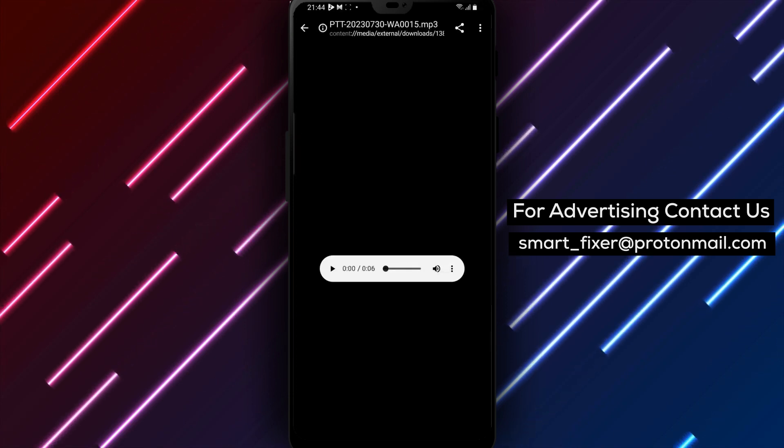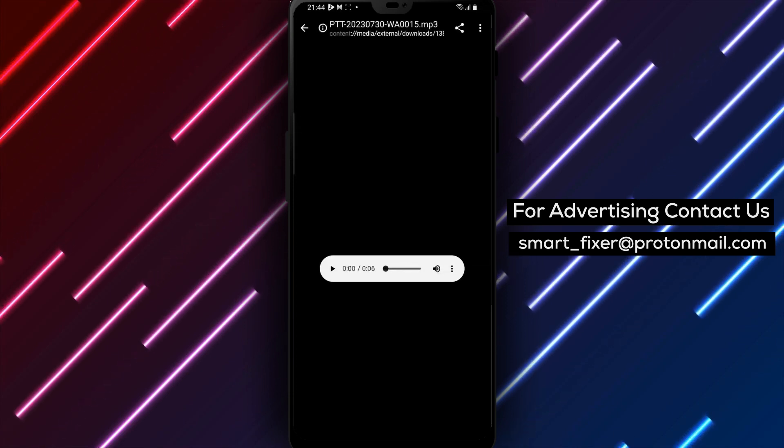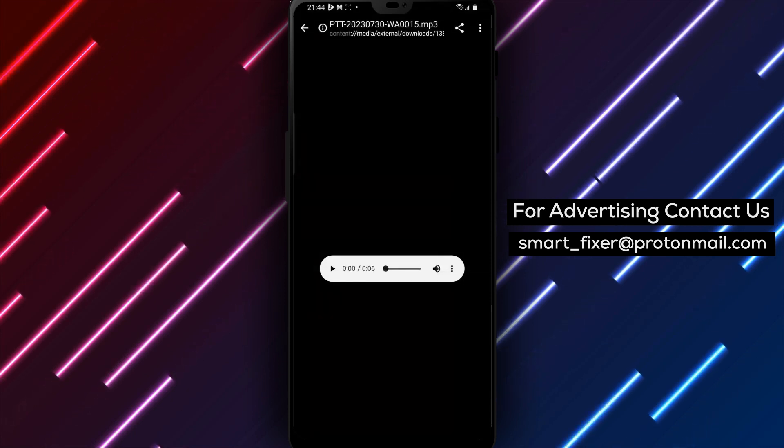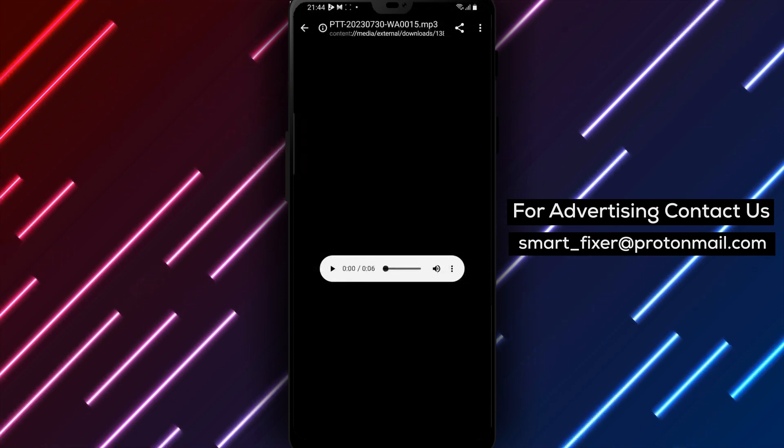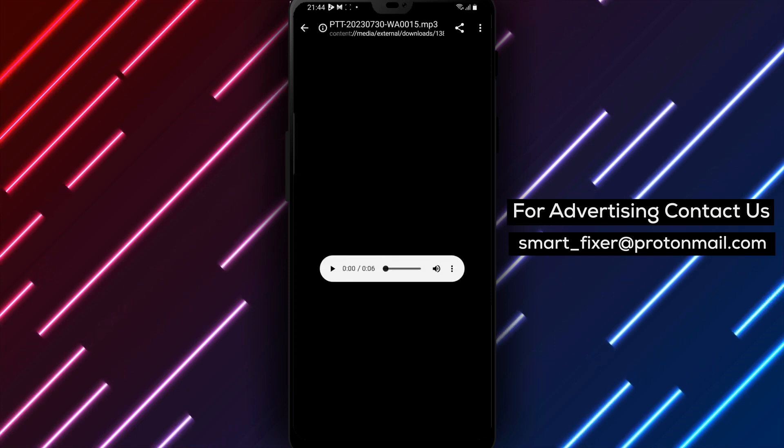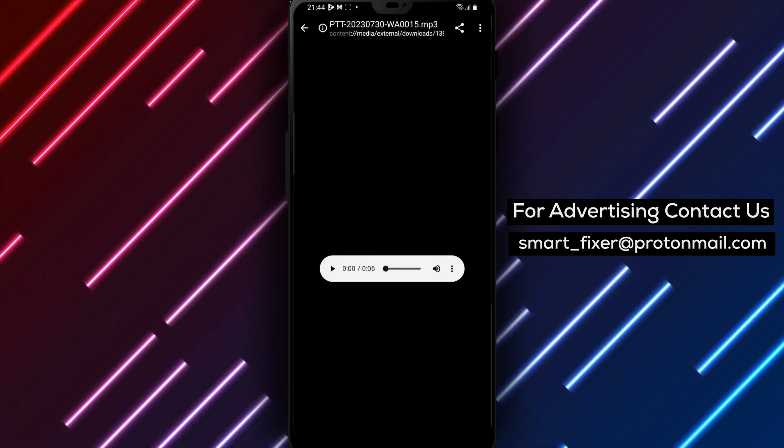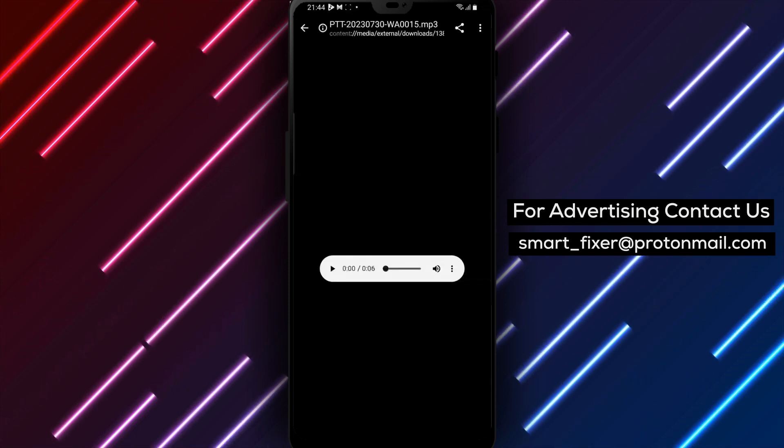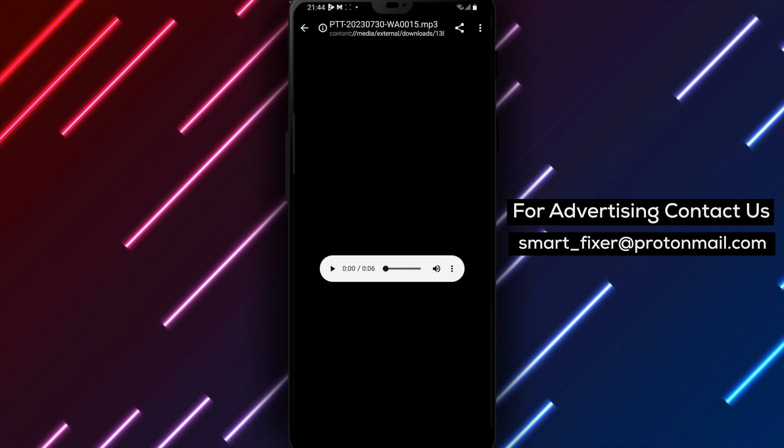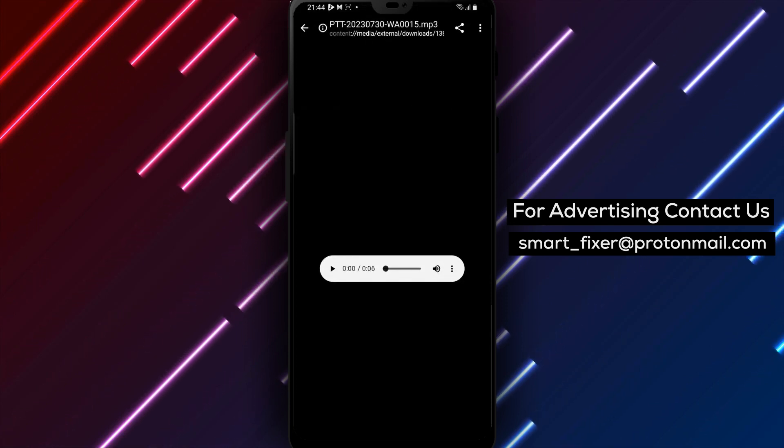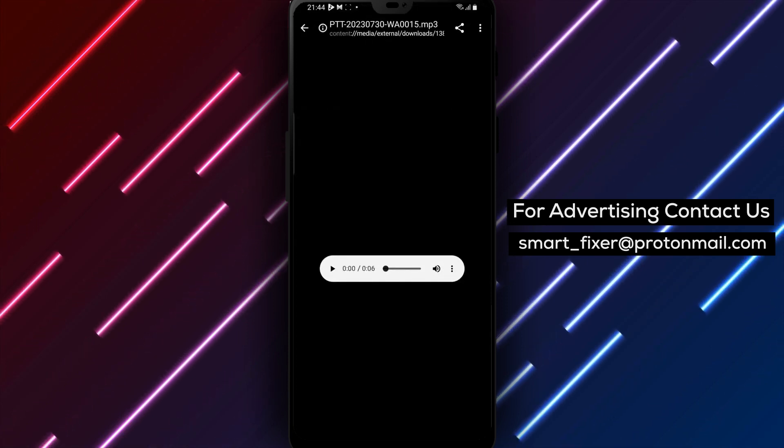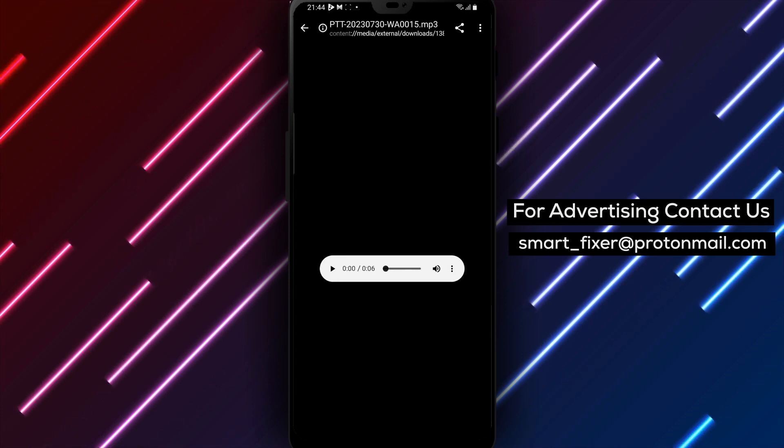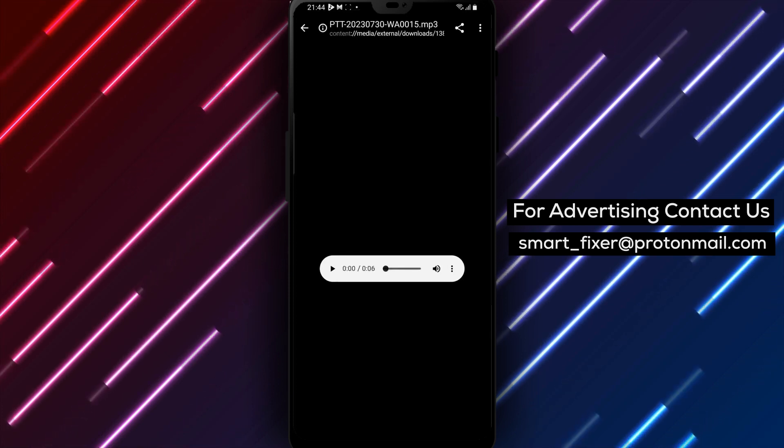Congratulations, you've successfully converted a WhatsApp voice message to an MP3 file on your Android device. That's all for today's video. We hope this tutorial was helpful for you. If you have any questions or suggestions, please feel free to leave them in the comments section below. Don't forget to give this video a thumbs up and subscribe to our channel for more tutorials like this. Thank you for watching and we'll see you in the next video.